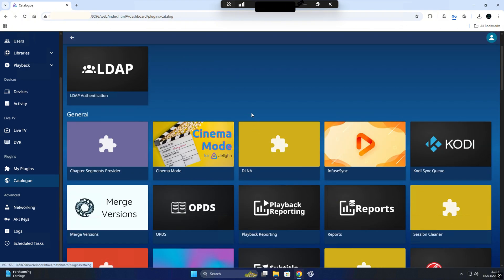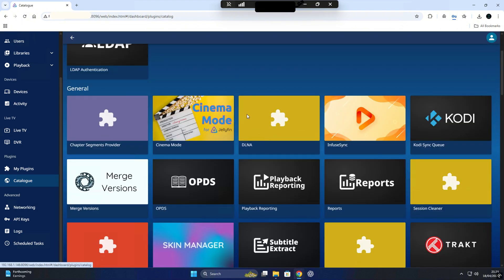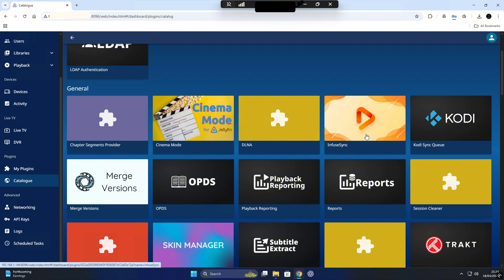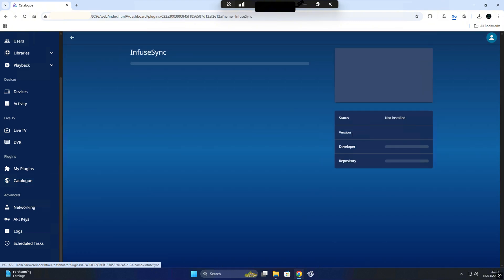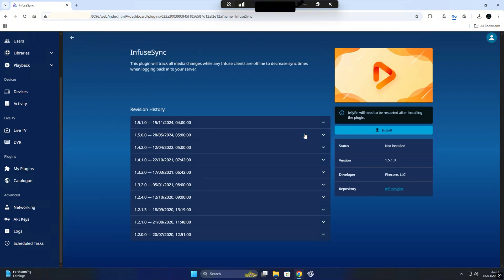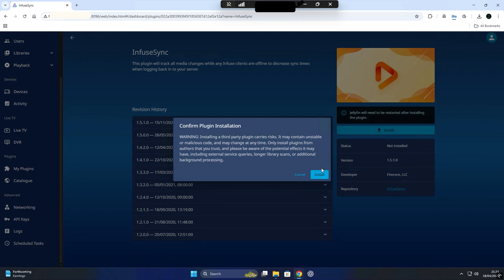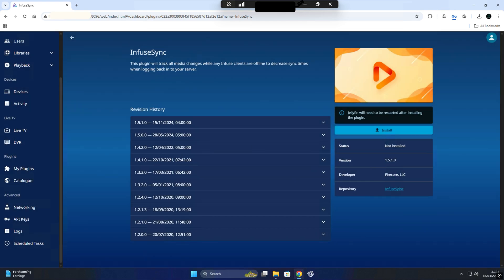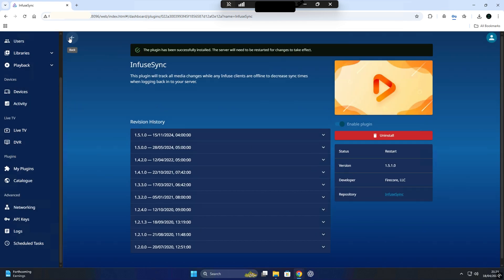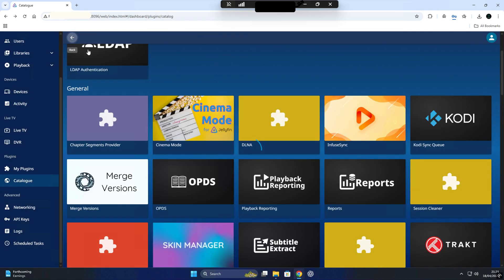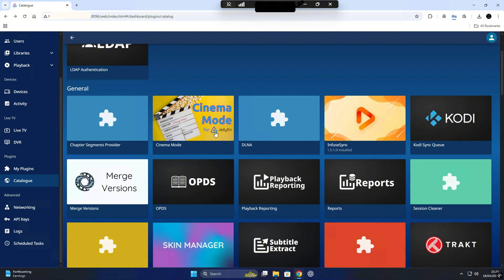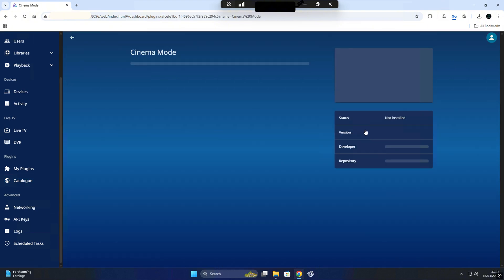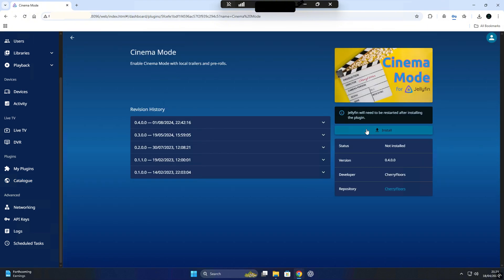Now, to start customizing your Jellyfin experience, you'll want to head over to the Catalog section inside the dashboard. You can find it on the left-hand menu under Plugins. Just click on Catalog, you'll see a list of available plugins and community tools that can add new features or improve how your server works. From here, simply choose the plugins you want, click Install and they'll be added to your server. Keep in mind, after installing any plugins, you'll need to restart your Jellyfin server for the changes to take effect.